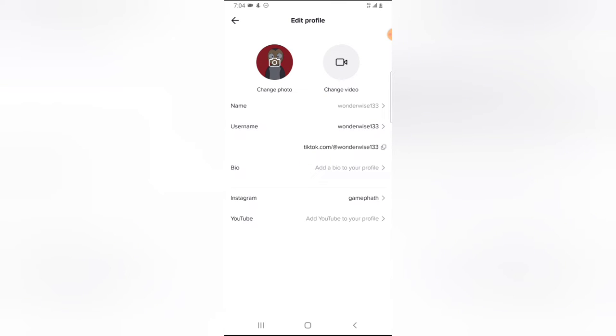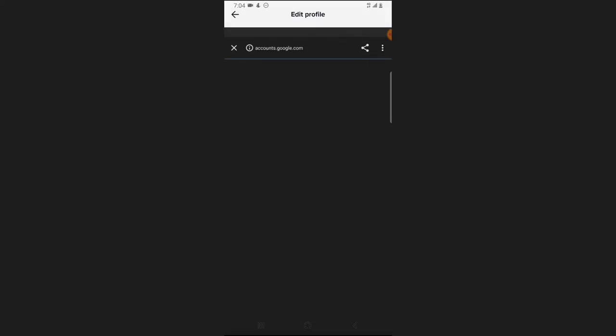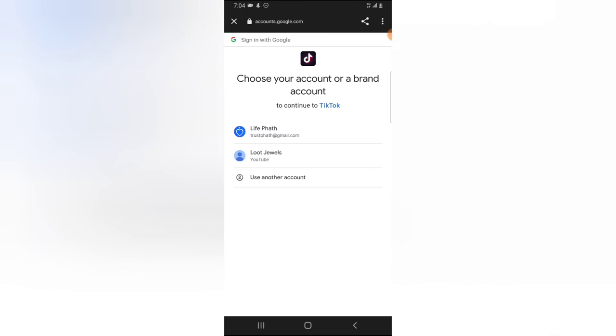So you notice the Instagram account is called gamepad. And go ahead and click on the YouTube account also to add your YouTube, so it's going to ask you to log in into your Gmail.